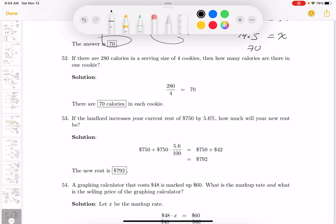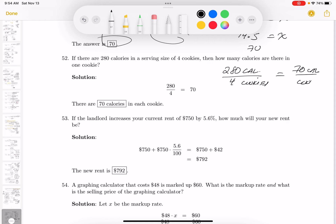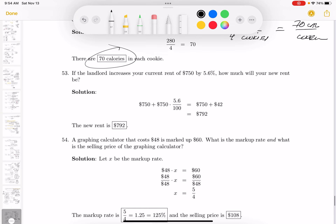If there are 280 calories in a serving size of four cookies, how many calories are in one cookie? There are 280 calories in four cookies — divide: 70 calories per cookie. The answer is 70 calories.